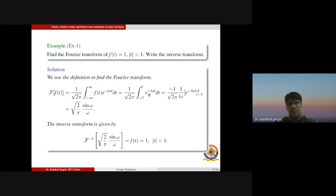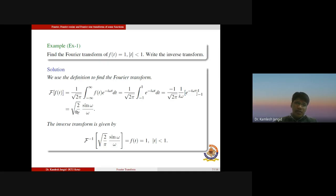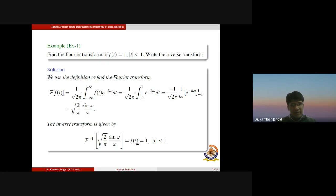Since the given function is defined on [−1, 1], the limits become minus one to plus one and f(t) = 1, giving us one times e^(−iωt) dt. Integrating over the limits minus one to plus one, we get: minus one upon the square root of 2π times one upon iω times e^(−iωt) evaluated from minus one to plus one. Simplifying, we get the square root of 2/π times sin(ω)/ω. So the Fourier transform of f(t) = 1 on [−1, 1] is the square root of 2/π times sin(ω)/ω, and the inverse Fourier transform returns f(t) = 1 on the defined interval.